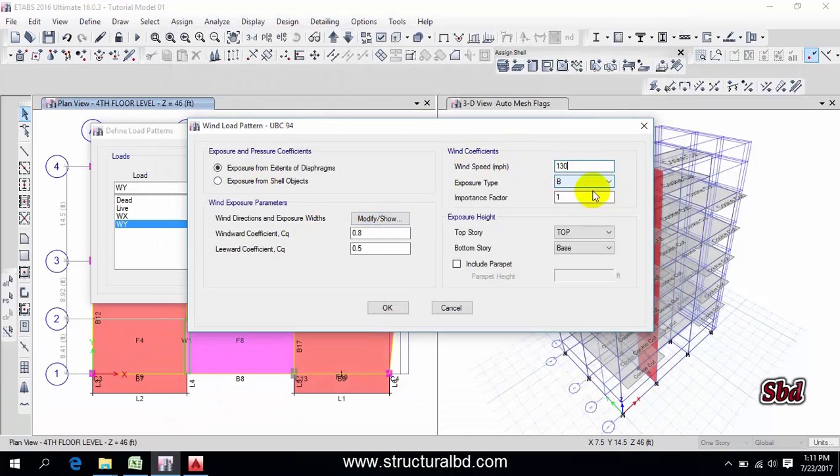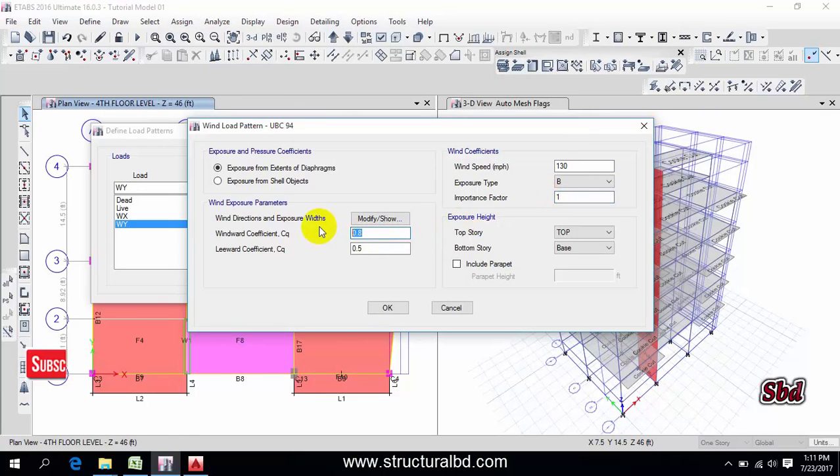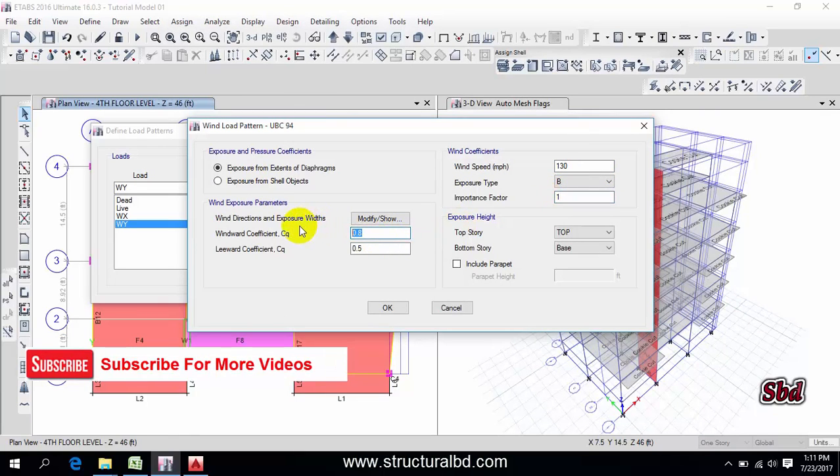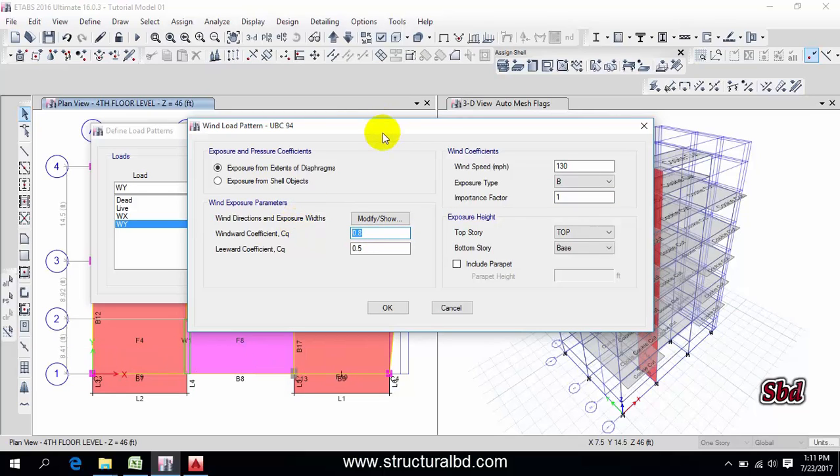First go to here, this should be 90, okay. Now change this to 130, this is one, this is my Y which is the short direction and this will be greater, say 1.45. You have to calculate this, I'm just showing a value from my experience it will be like this.